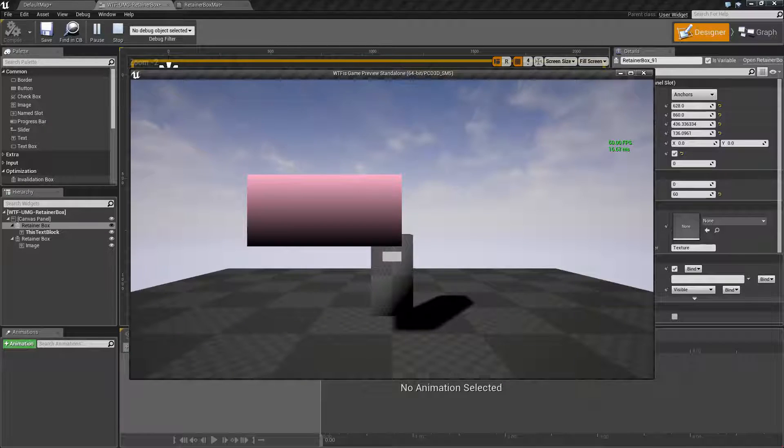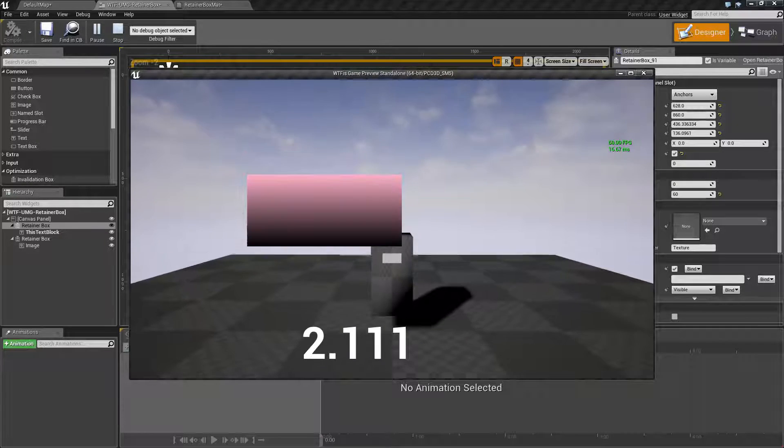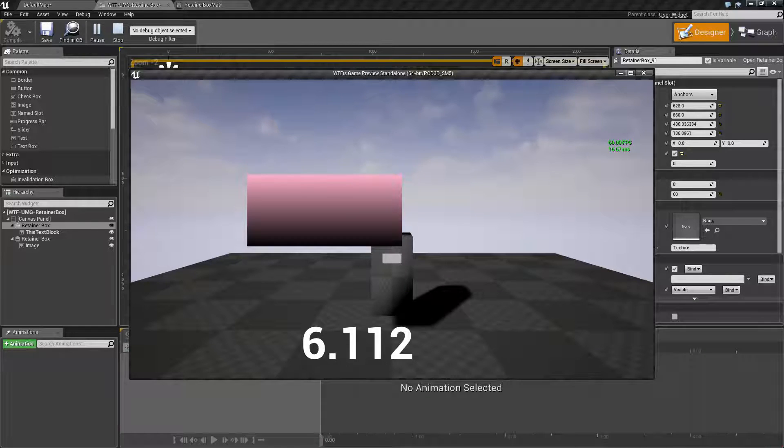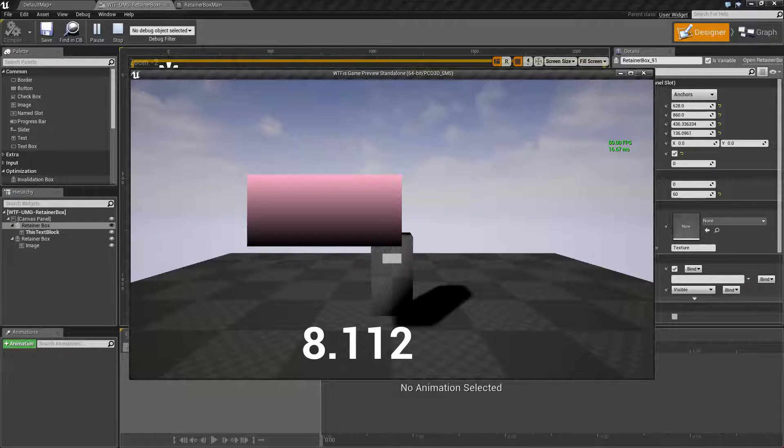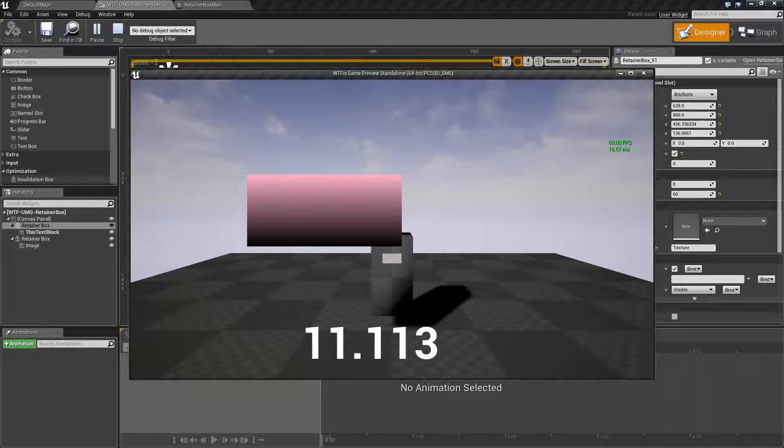What you're going to notice is roughly every second after it started as you can see here every 60 frames it is running and updating that widget.